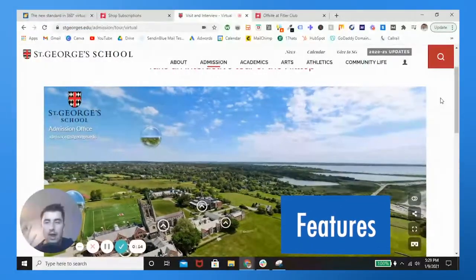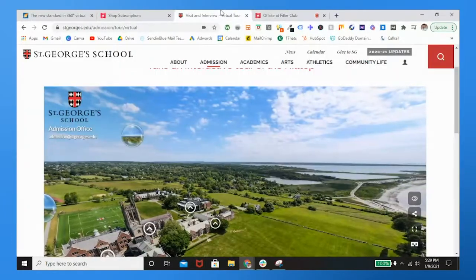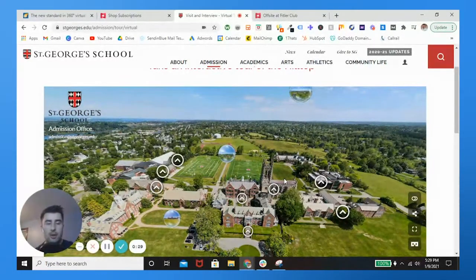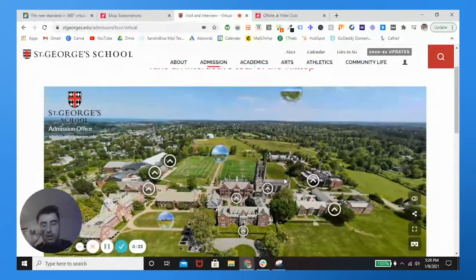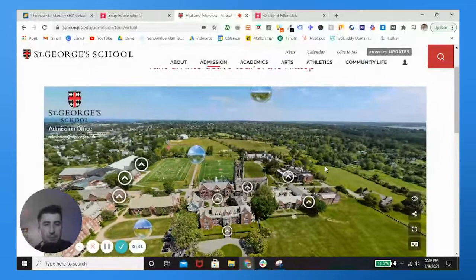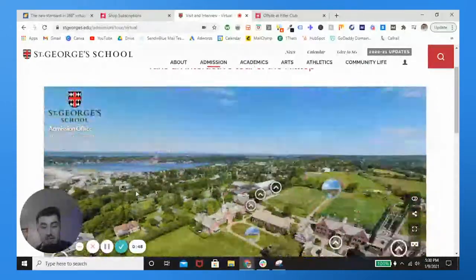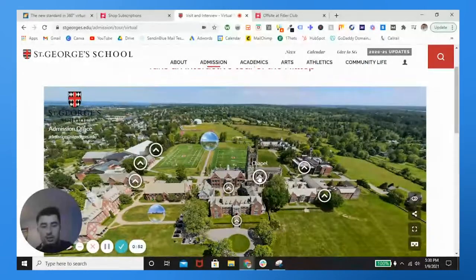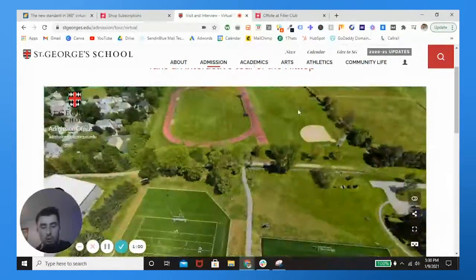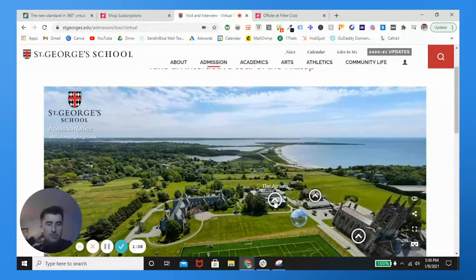Now we're going to compare features. I'm comparing a model of Saint George's School versus a model called The Offset at Fitler Club - two really good models. The first and most important feature: you can shoot outside with CloudPano. With Matterport the camera isn't necessarily 100% compatible outside. With CloudPano, all you need are panos - you can take a drone 360 pano and get a beautiful overview like this.